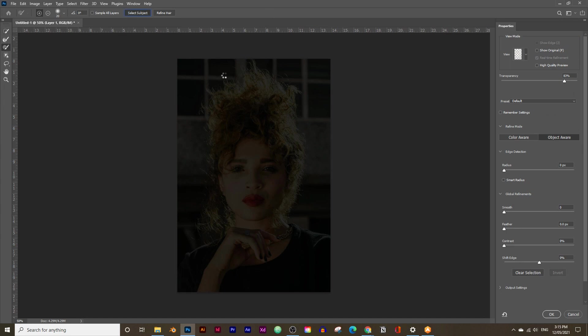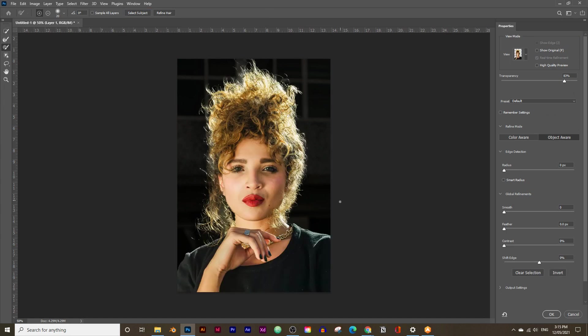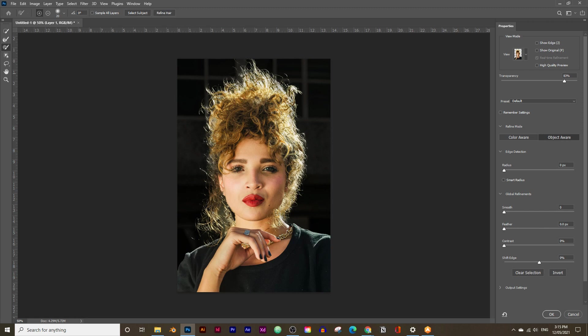This will select the subject of the image, but it doesn't select the hair that accurately. So next, you need to click on Refine Hair, which selects the hair more accurately.